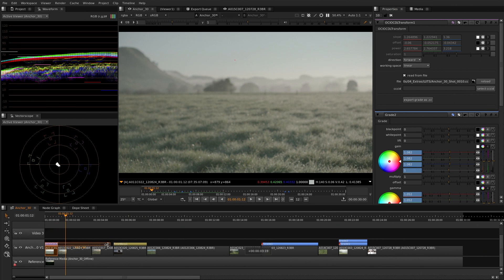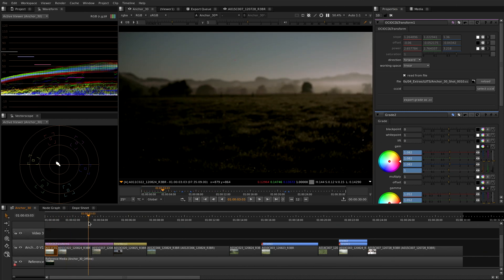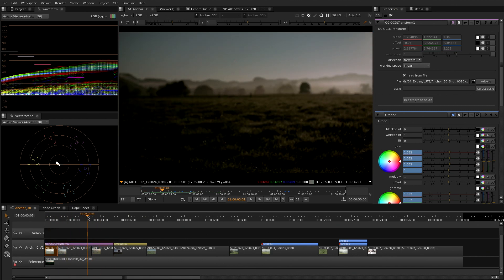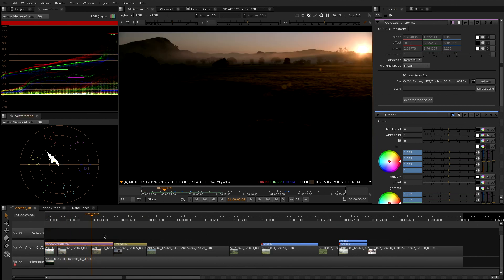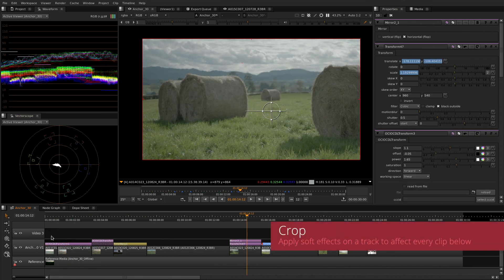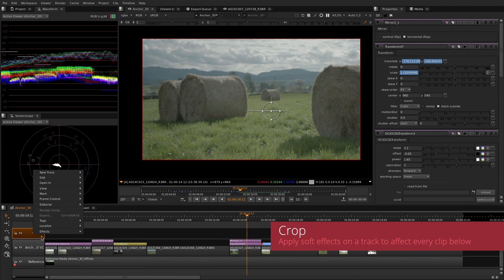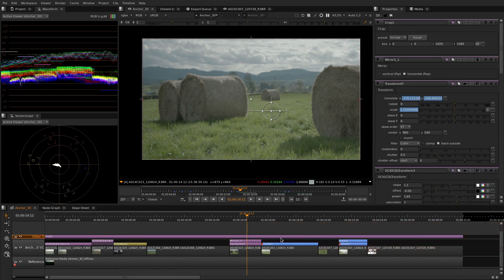You can apply a soft effect to a clip or extend it over other clips. It can also be used as a track effect to affect every single clip underneath.